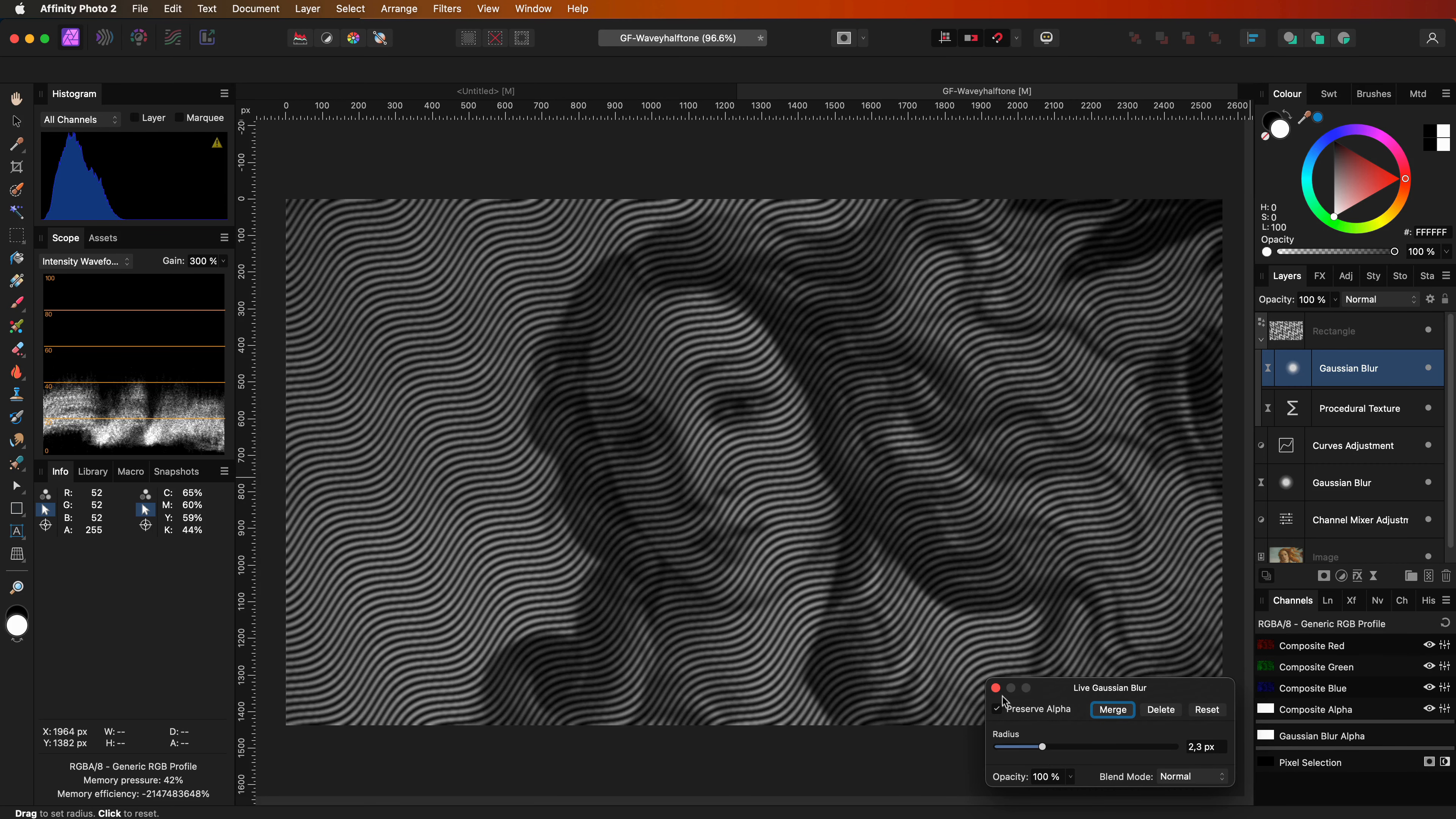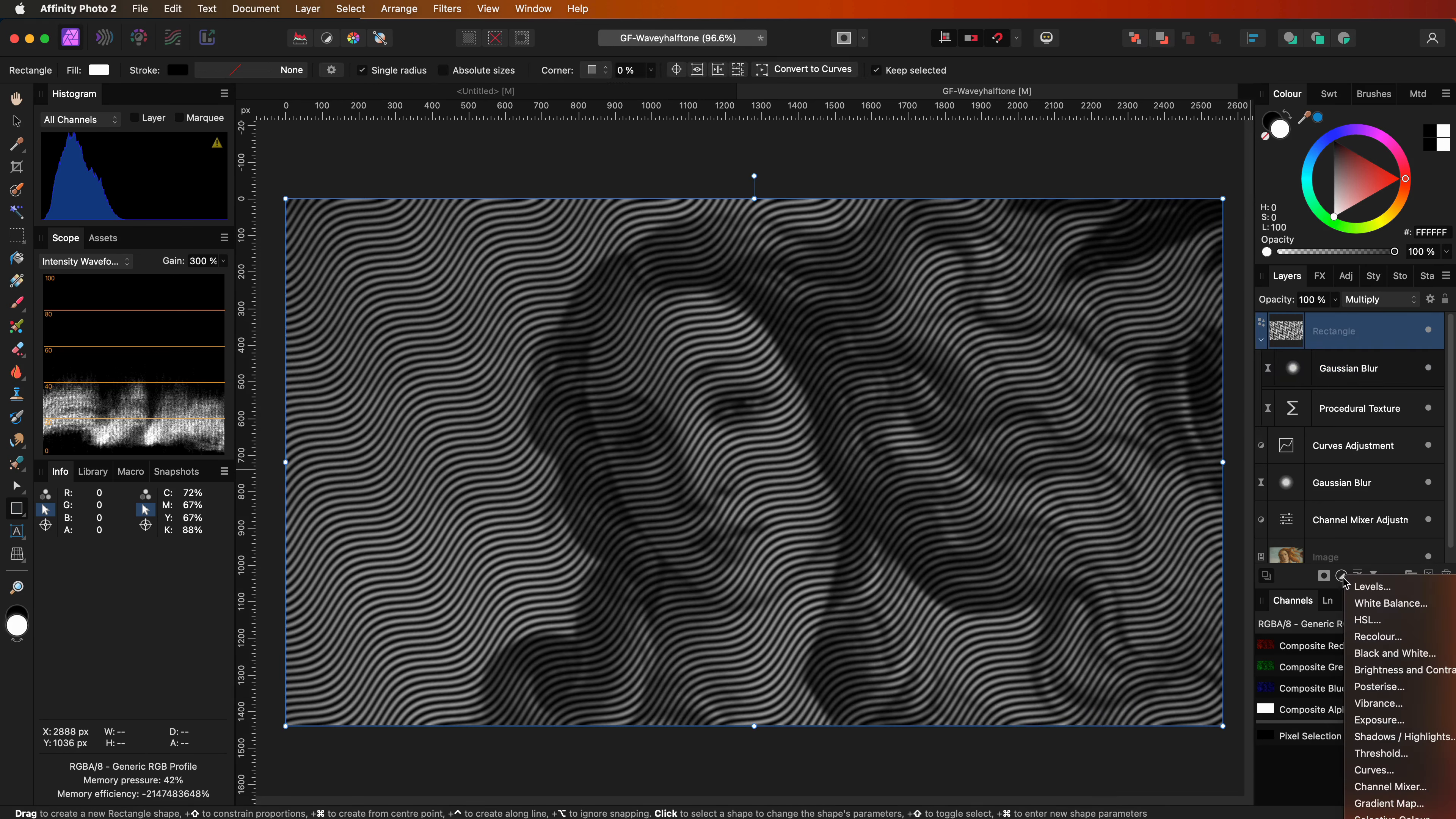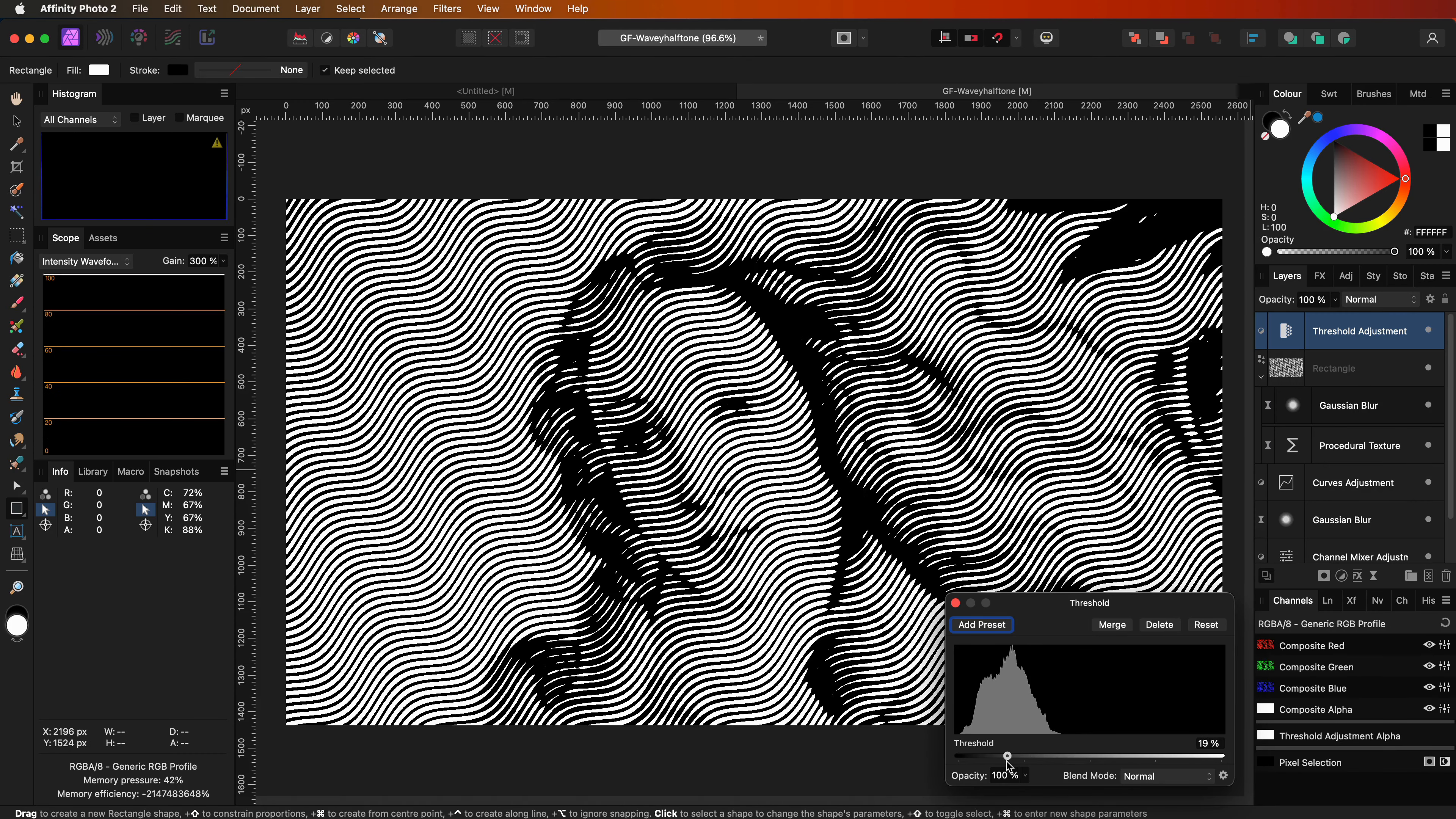We're just going to gently blur it so I think a value around 2 pixels will be enough. I will revisit this and explain why we need this blur in a second. The final adjustment we need is the threshold adjustment. Let's add it on top of the layer stack and lower the threshold until we get the effect we're looking for.